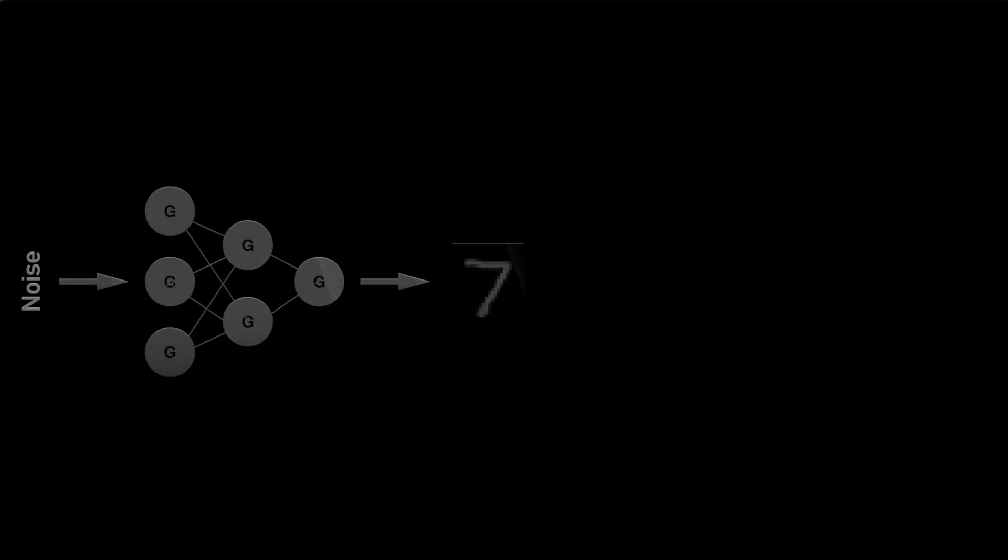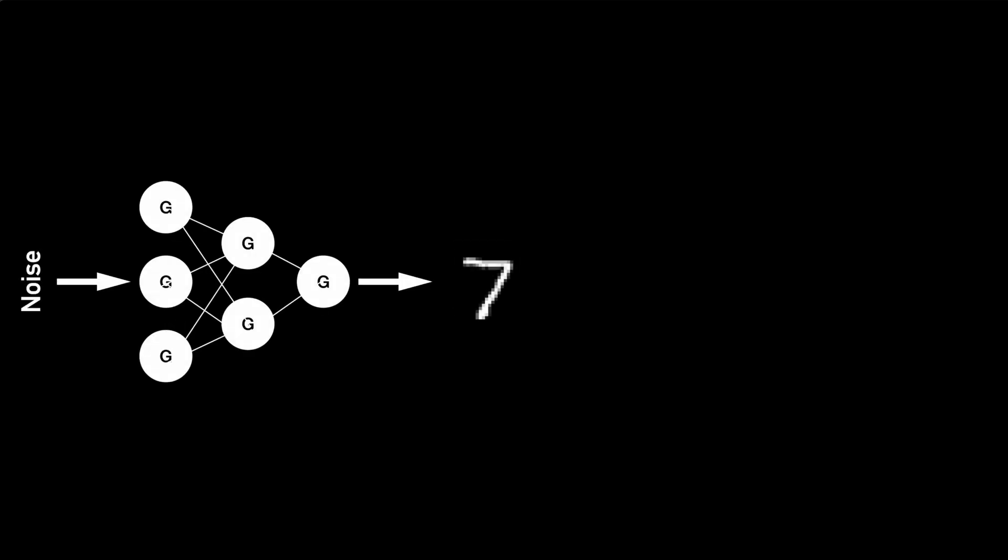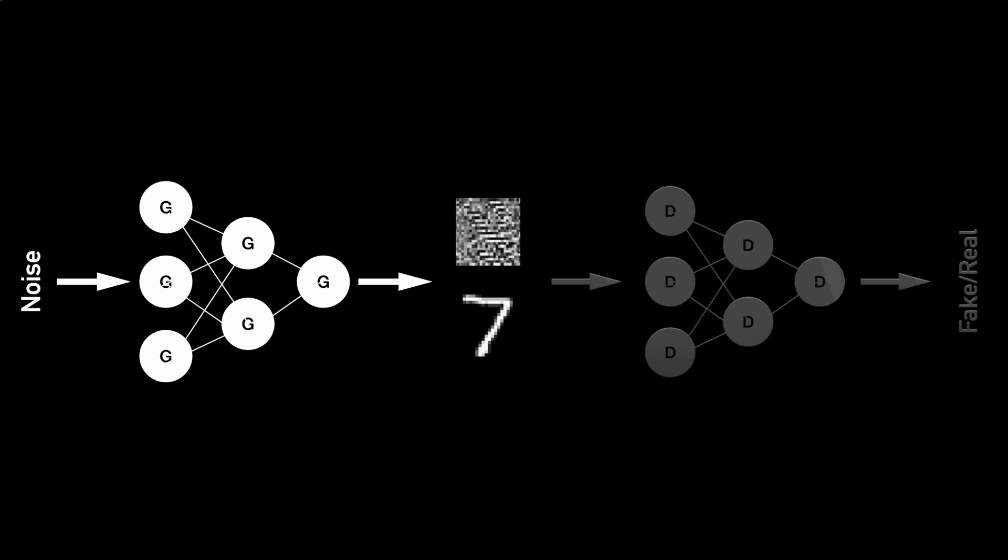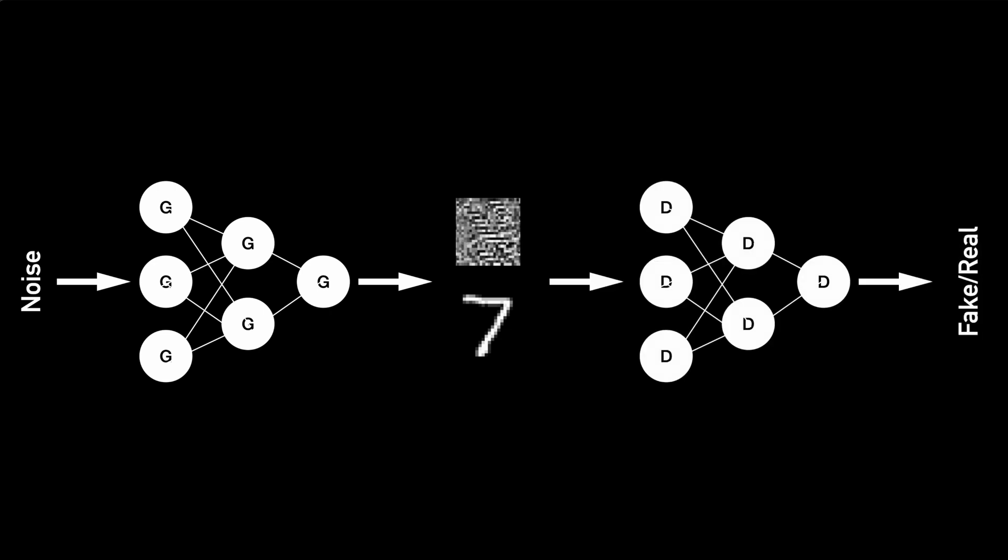Now that we understand the premise of generative adversarial networks or GANs for short, what we are trying to do is take some random controlled noise and generate an image out of it. But initially, since our network is not trained, it may just produce some random noise out of it.